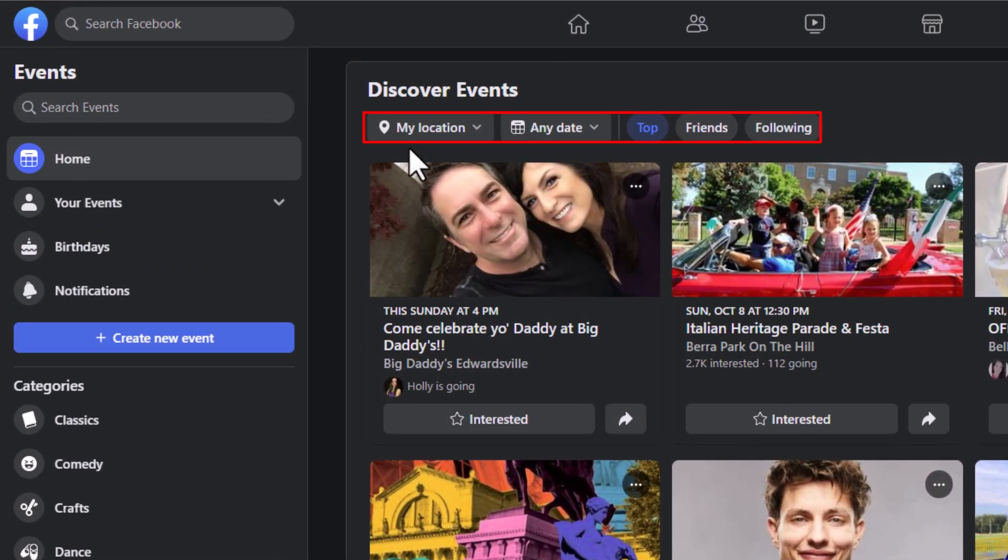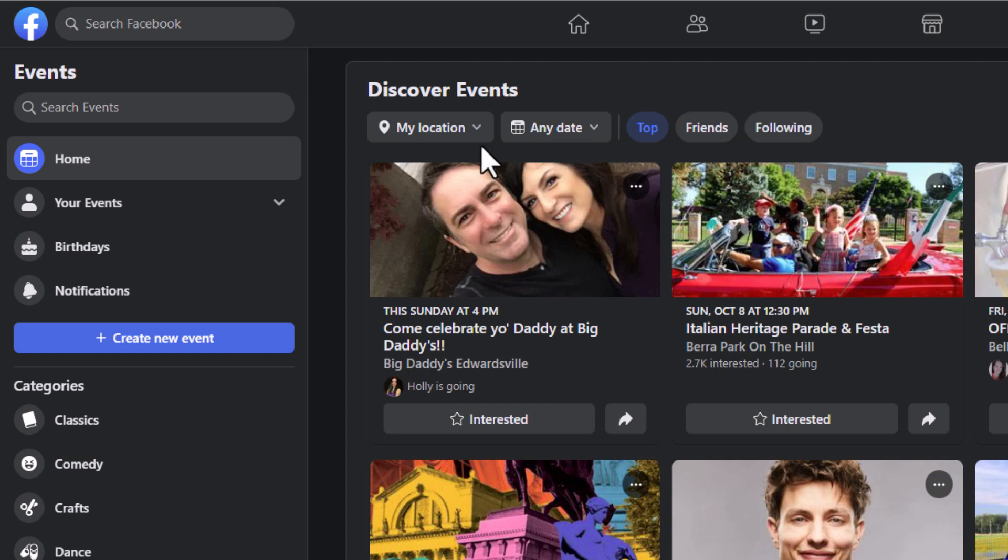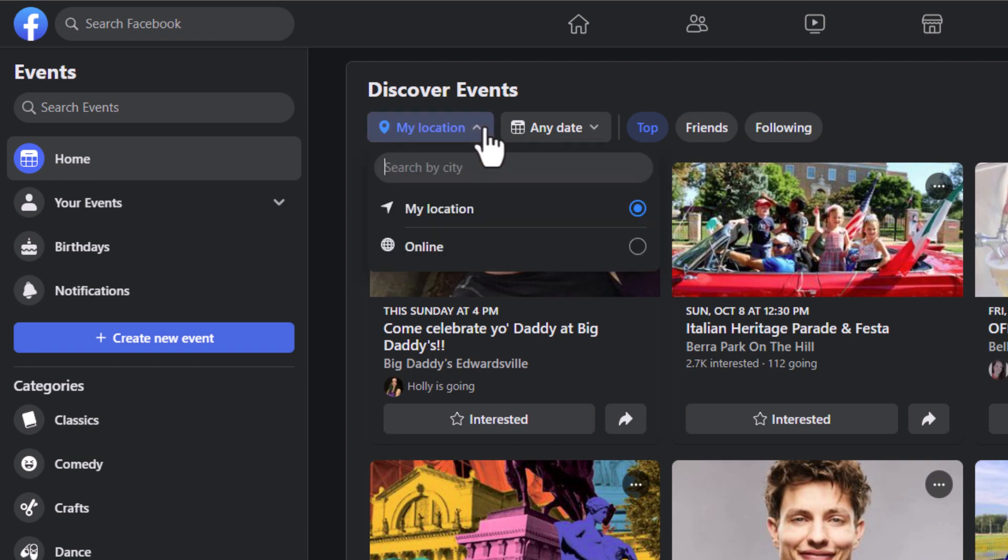By default, it should be set to My Location. If it's not, you can click this dropdown here and make sure My Location is toggled on, because that will show you events near you.